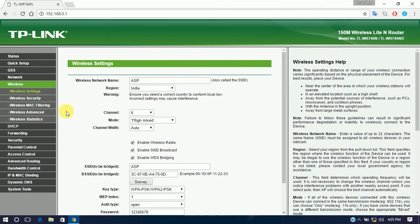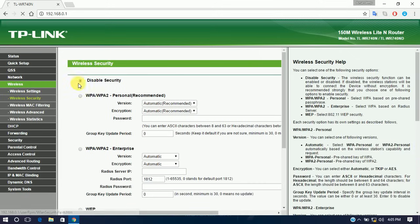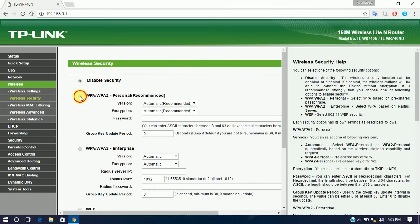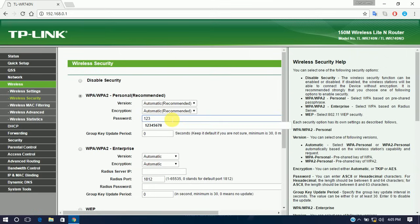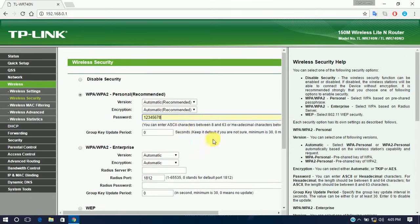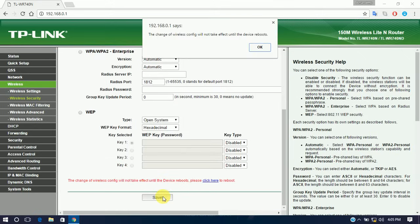The next step is Wireless Security. This form is the secondary device's security page. Use the same password — 12345678 — and click Save.